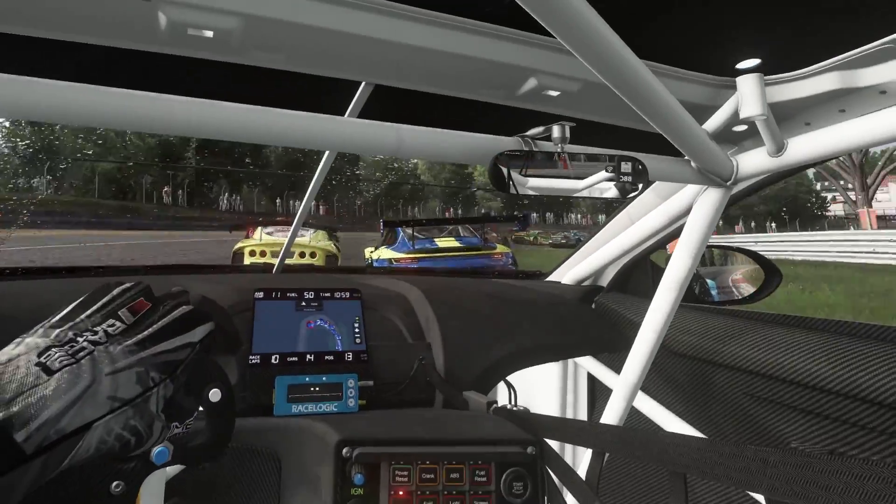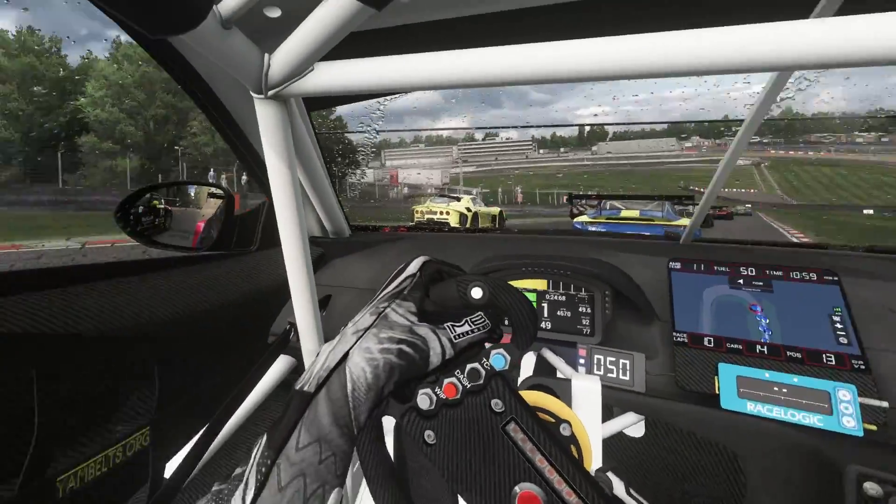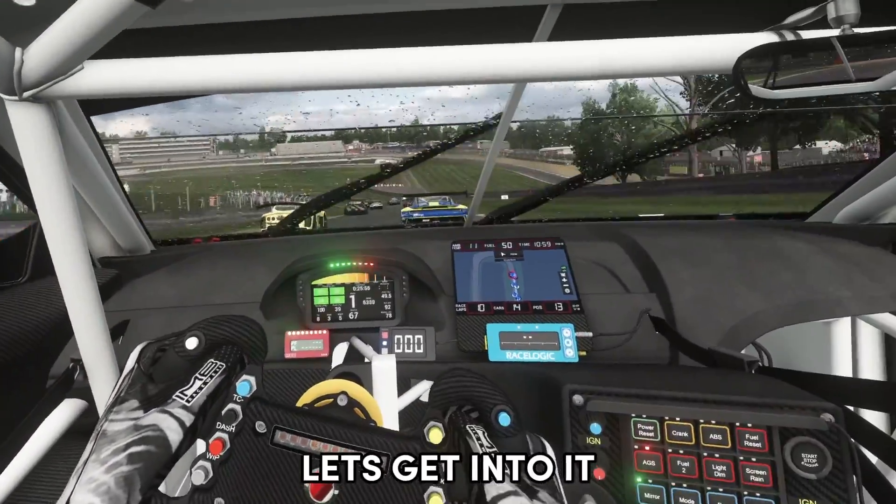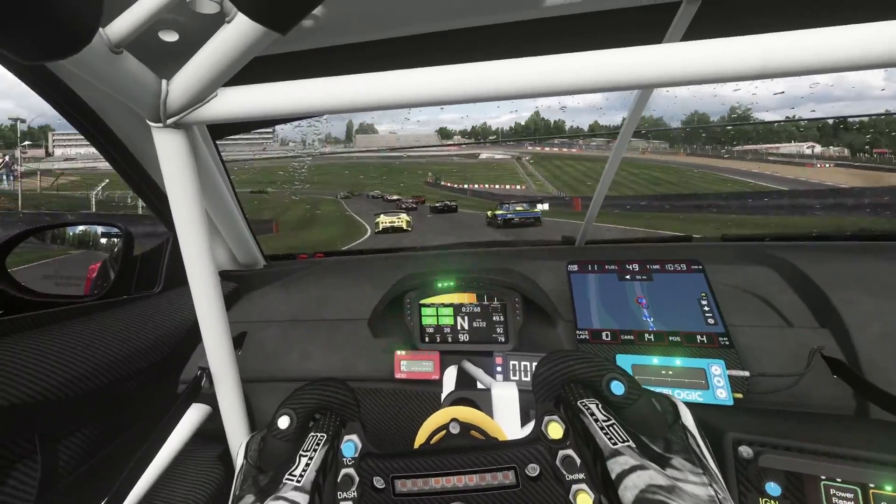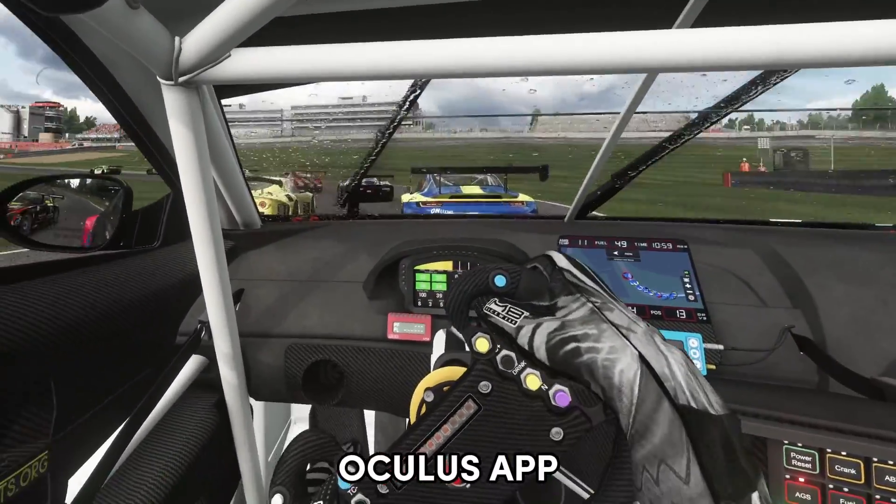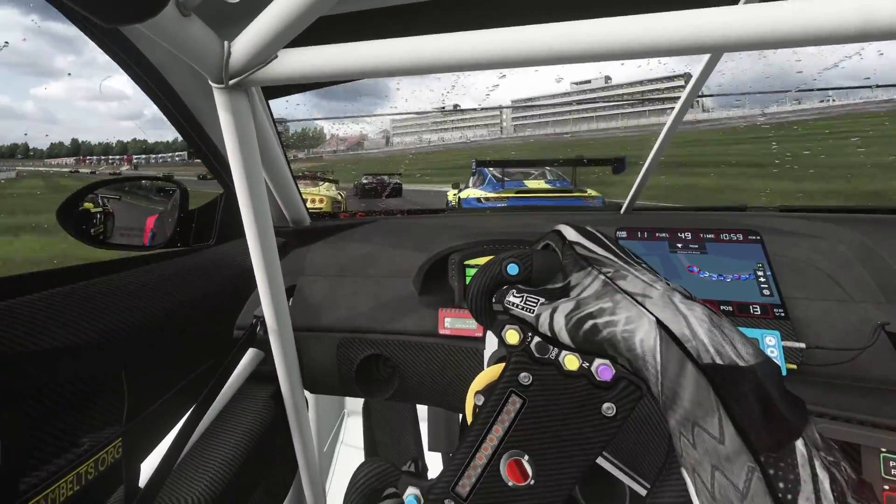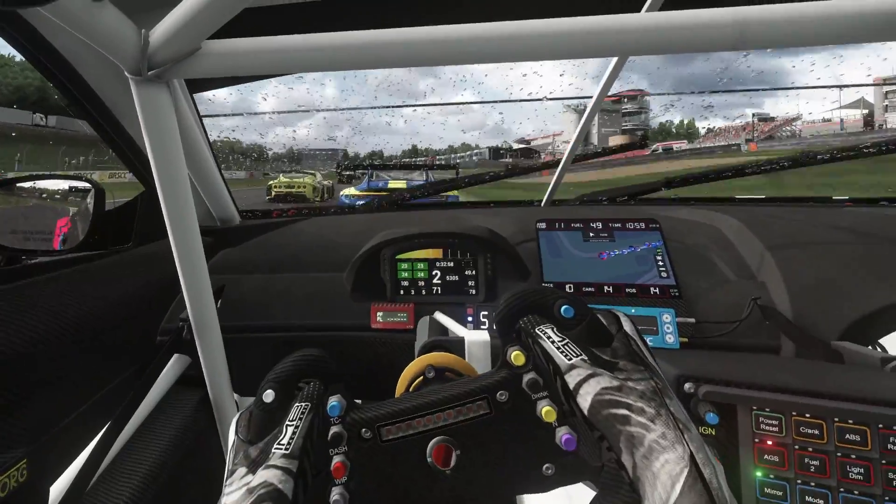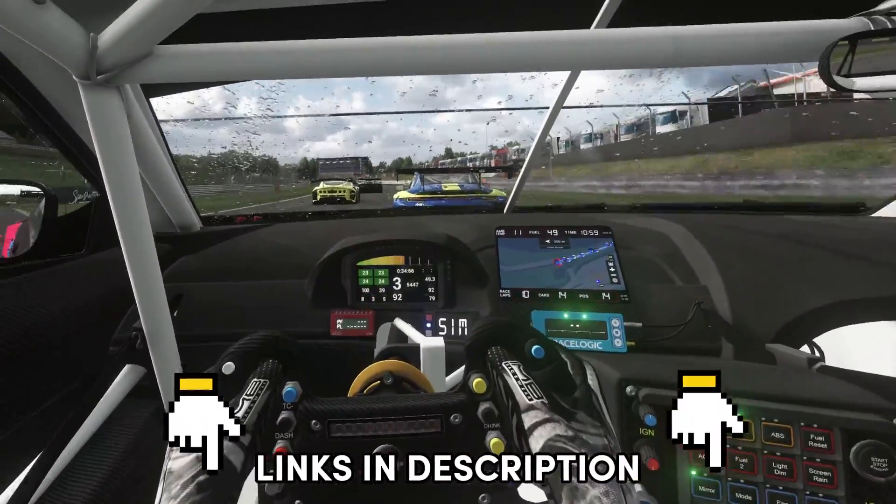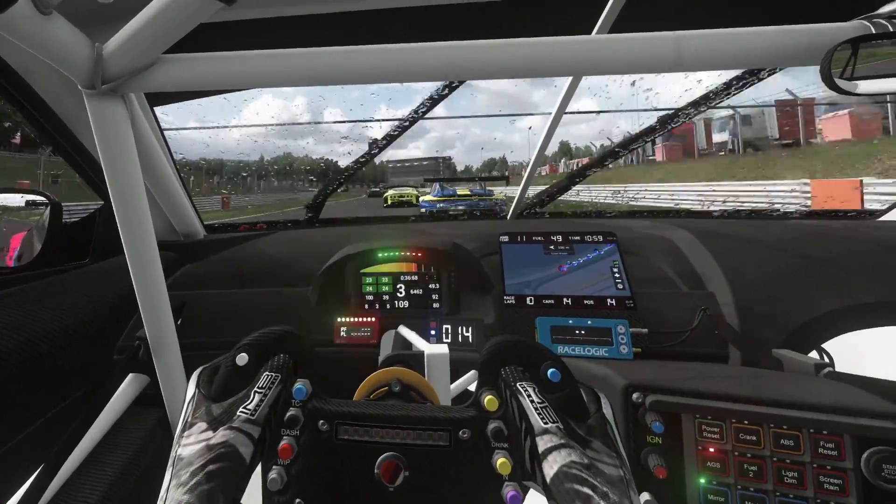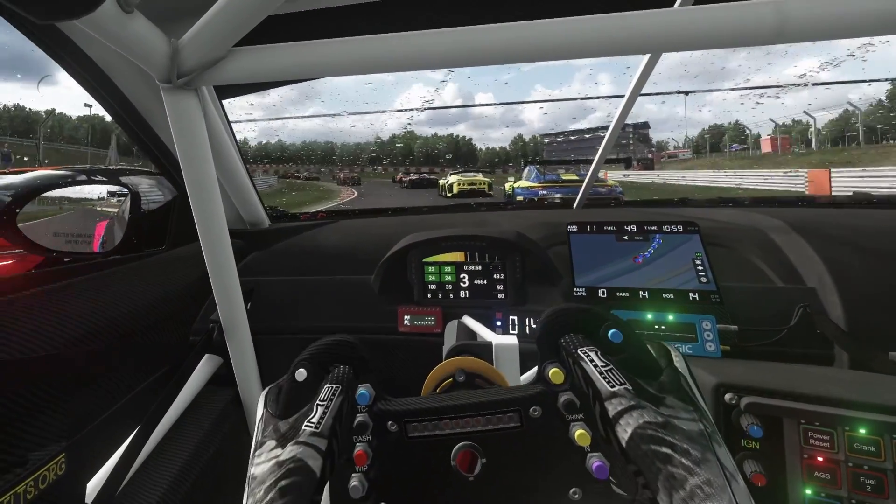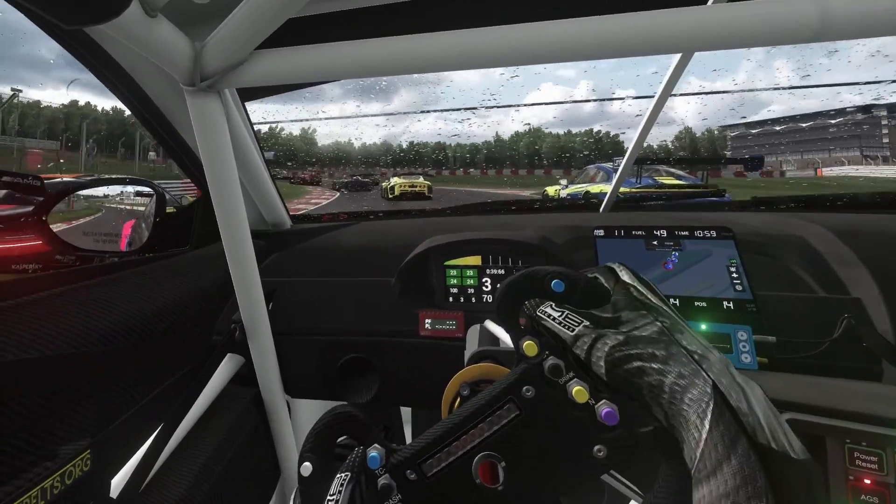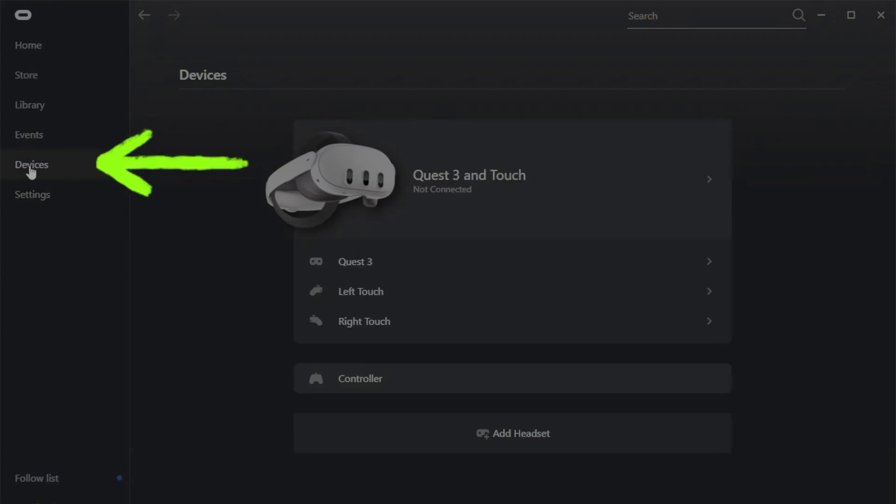Right, so now you've got Assetto Corsa up and running, let's get into this. Firstly, download and install the Oculus Quest desktop app onto your sim rig. There will be links down in the description below for everything that you need. Once that's installed, run that application, click on the devices on the left hand side towards the bottom. Now connect your Quest 3 using your link cable to your sim rig and power it on. Give it a few seconds and it will eventually show up as a device in the Oculus app.